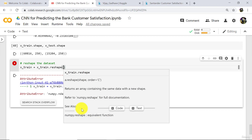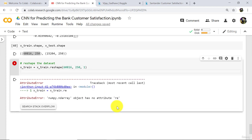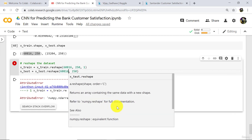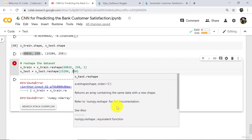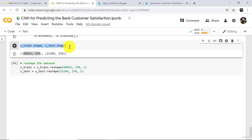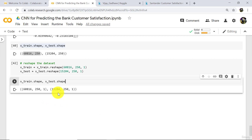Reshape. In parenthesis specify the new shape. x_train reshape to 60816, 250, 1. And x_test is equal to x_test dot reshape to 15204, 250, 1. Execute. Now x_train and x_test are in two dimensions. We have to reshape x_train and x_test because the convolution layer that we are going to use accepts values in this form only.